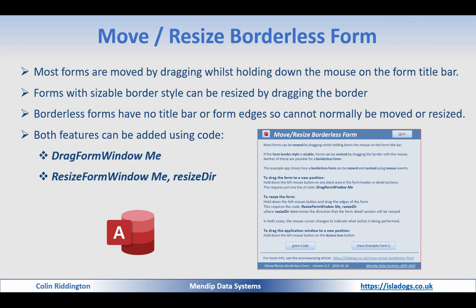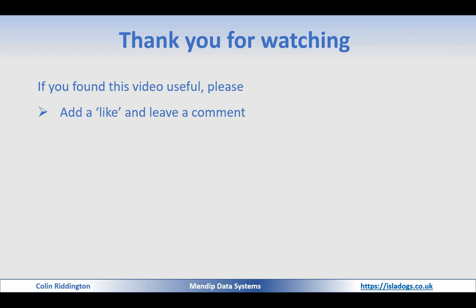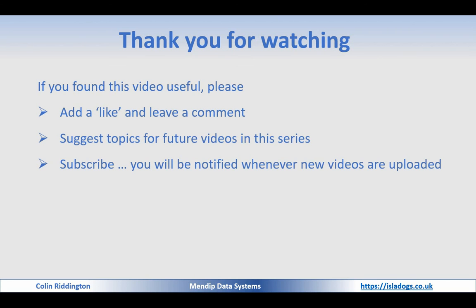So once again, thanks for watching. If you found it useful, please add a like, leave a comment, suggest topics for future videos, and do subscribe. I'll see you soon.